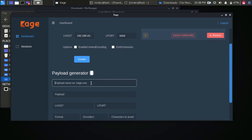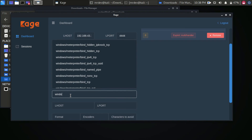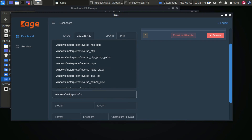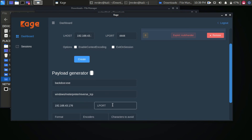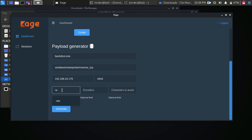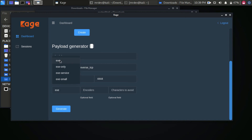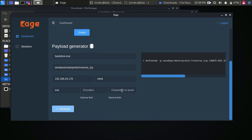In the next section, mention the name of the payload and click Payload. Use the same payload we already used. Set the LHOST and LPORT. In the format option, use EXE format. If you want to create an Android payload, use raw format. You can also set the encoder and characters to avoid. Click Create to generate the EXE application.